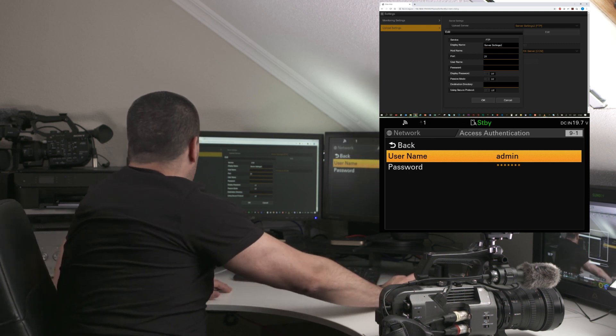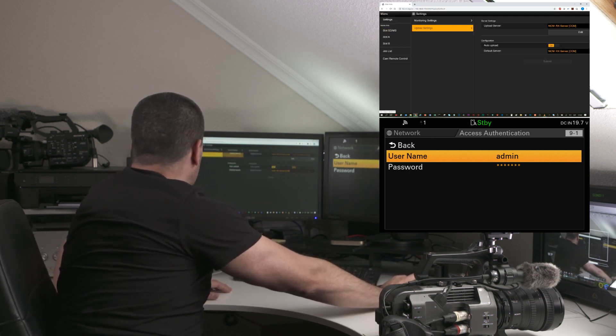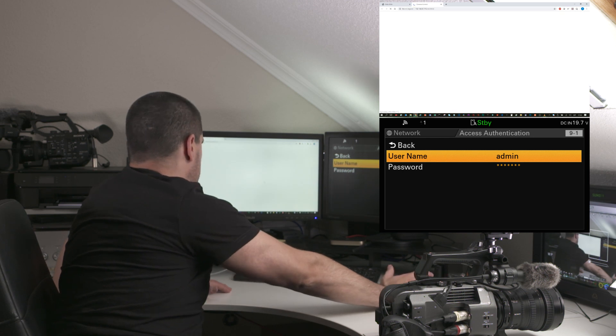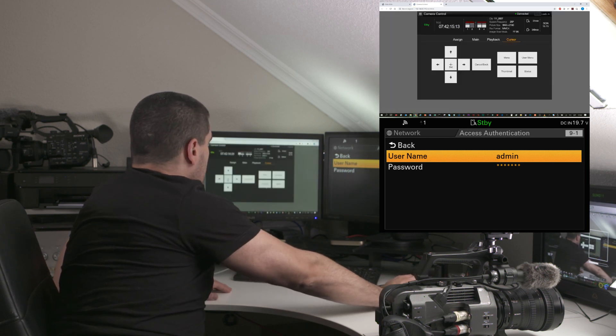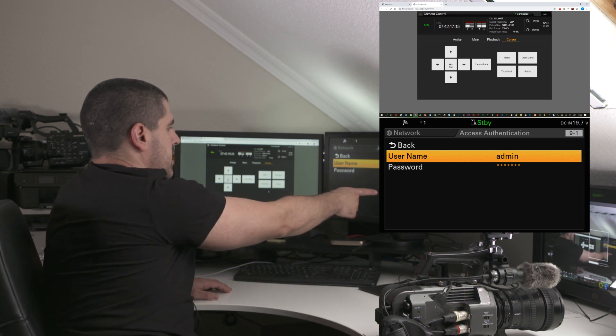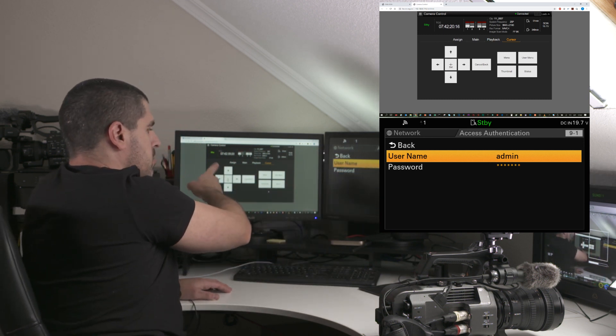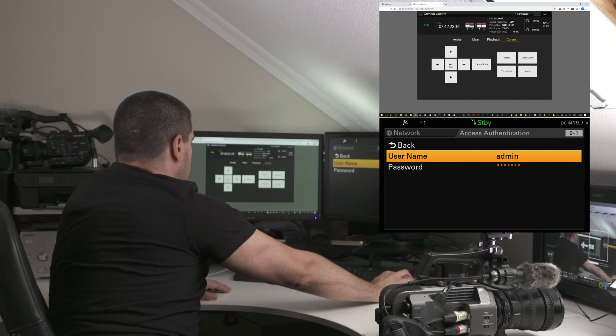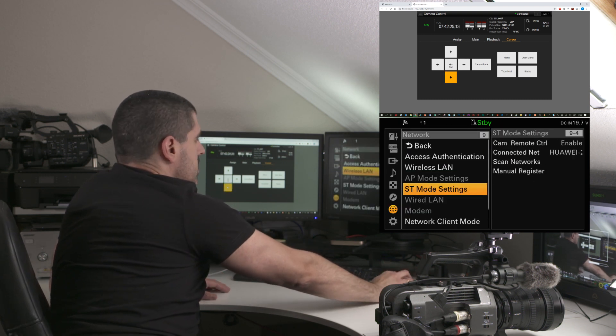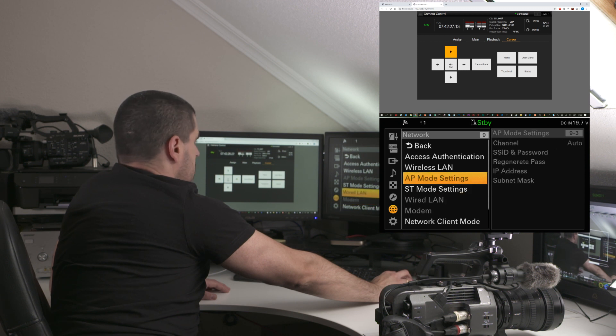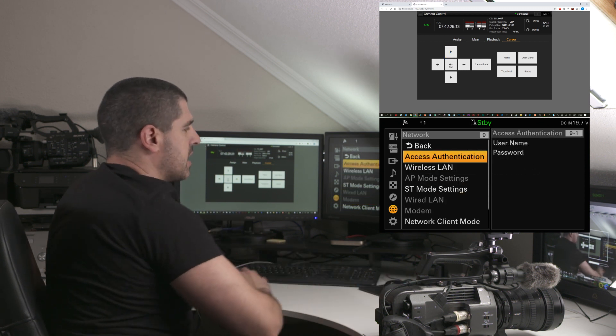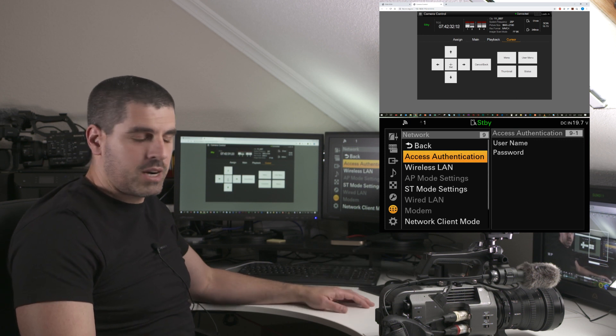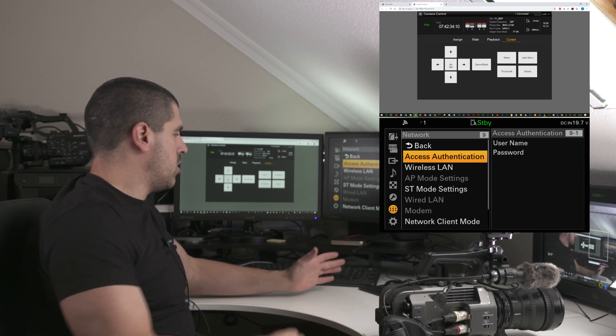I'm going to go back to the cursor screen. Now you'll see here I have the menus from the camera directly, and here I have the remote browser. For instance, if I want to go back, this is the way to play with the menus, and I can have access to all the menus in the camera.